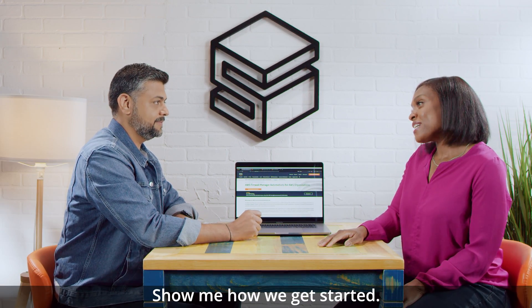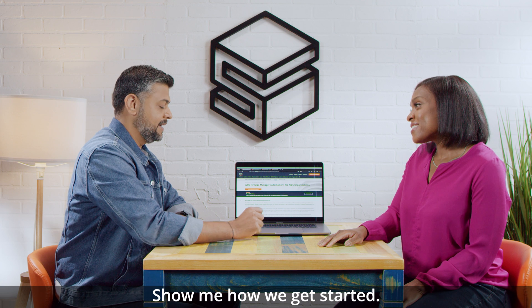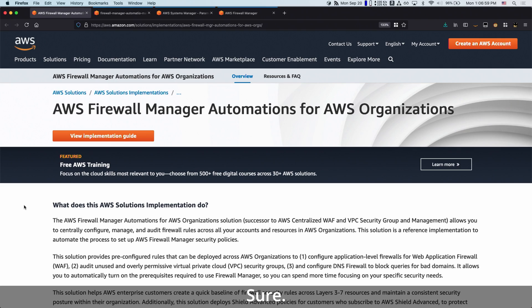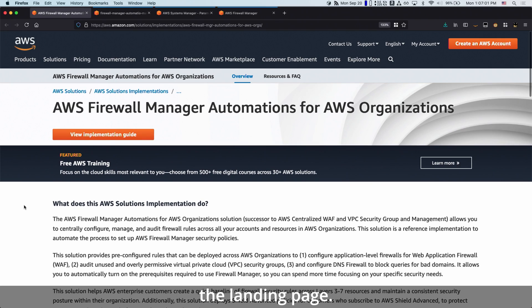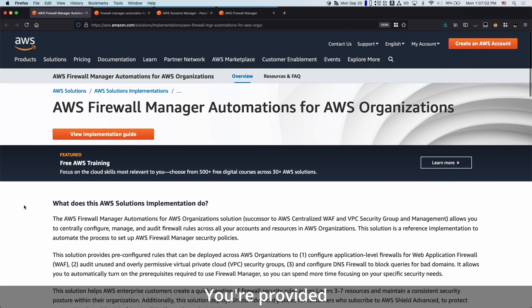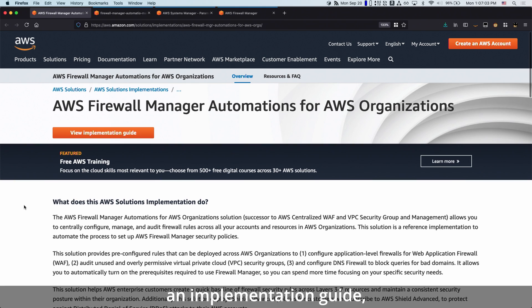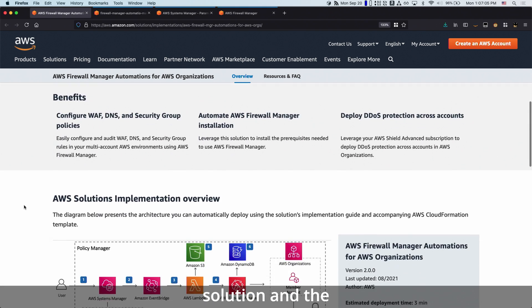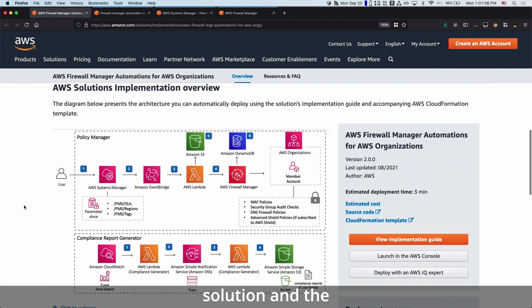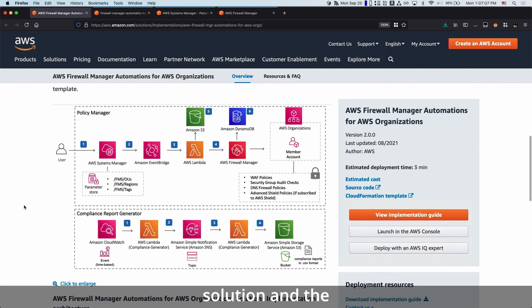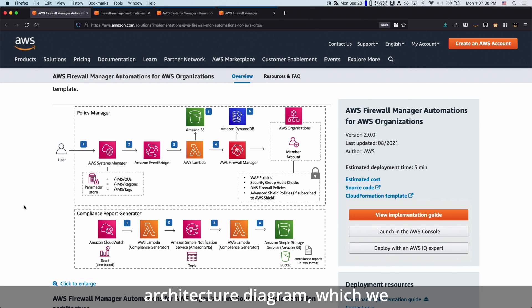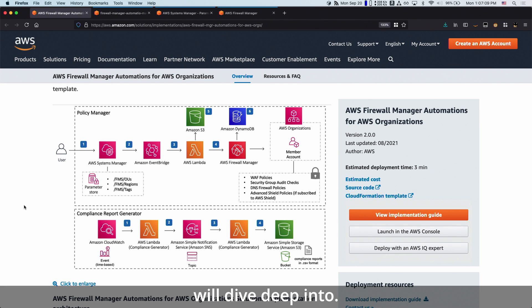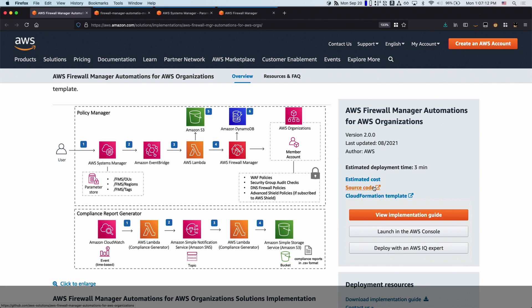All right, Lalit, show me how we get started. The great place to start is the landing page. We provide you an implementation guide, basic information about the solution, and the architecture diagram, which we will dive deep into. You can also look at the source code if you would like.